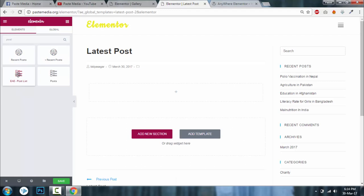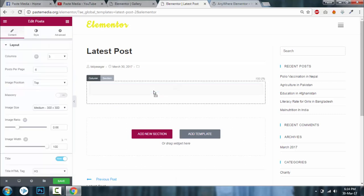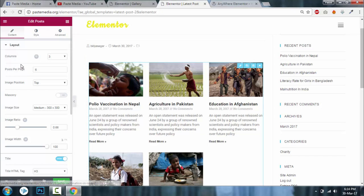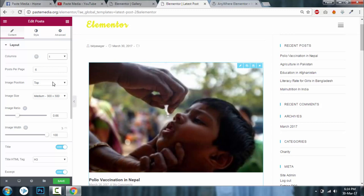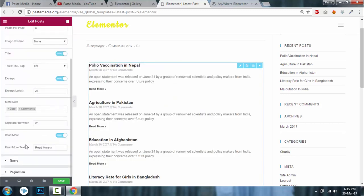If you are using the free version, you have to use the EAE Post List element. The standard Elementor post widget is available only in Elementor Pro. So please use EAE Post List if you are on the free version. I will use the Elementor Post List. Set the column number to 1 and set image position to none, and remove the Read More button.